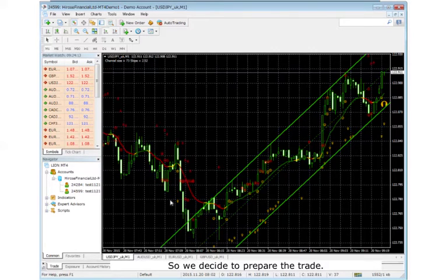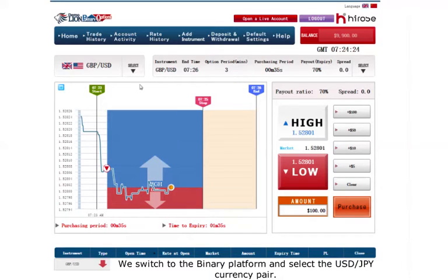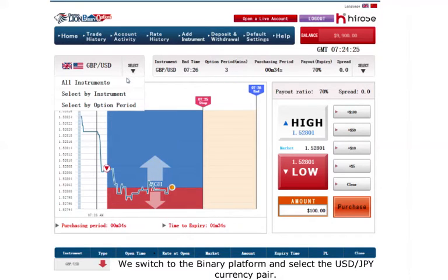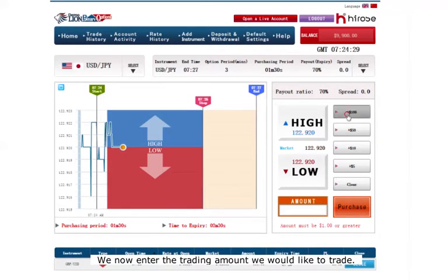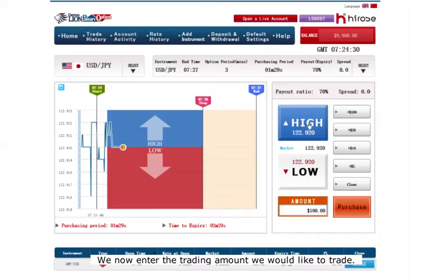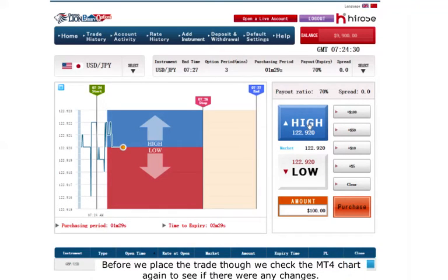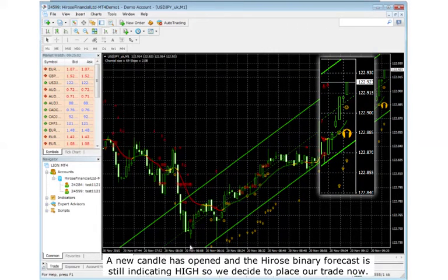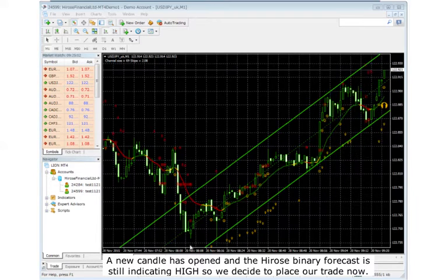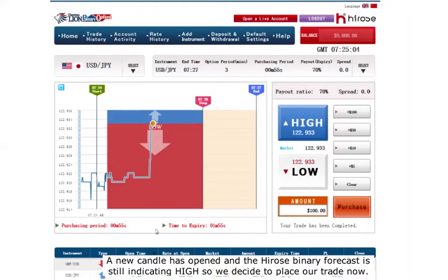So we decide to prepare the trade. We switch to the binary platform and select the US Dollar / Japanese Yen currency pair. We now enter the trading amount we would like to trade. Before we place the trade, we check the MT4 chart again to see if there are any changes. A new candle is opened and the Udossi Binary Forecast is still indicating high, so we decide to place our trade now.